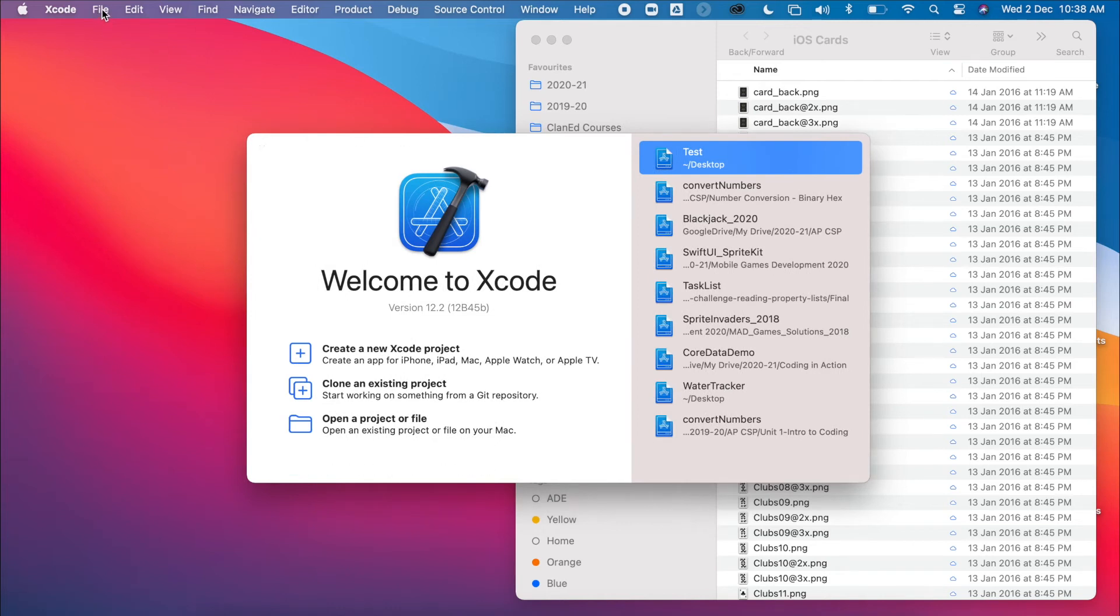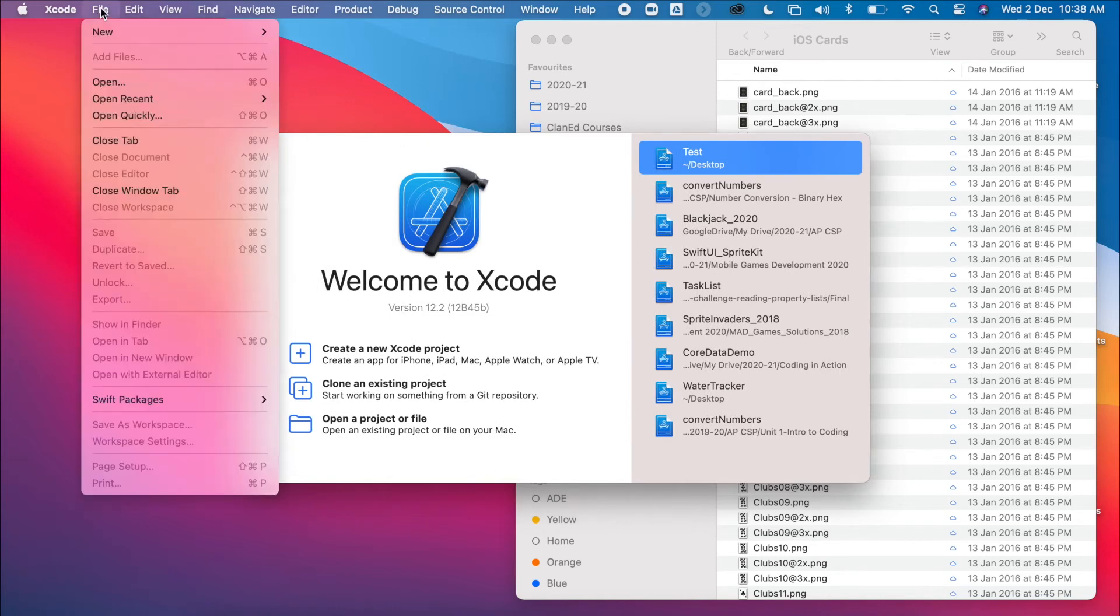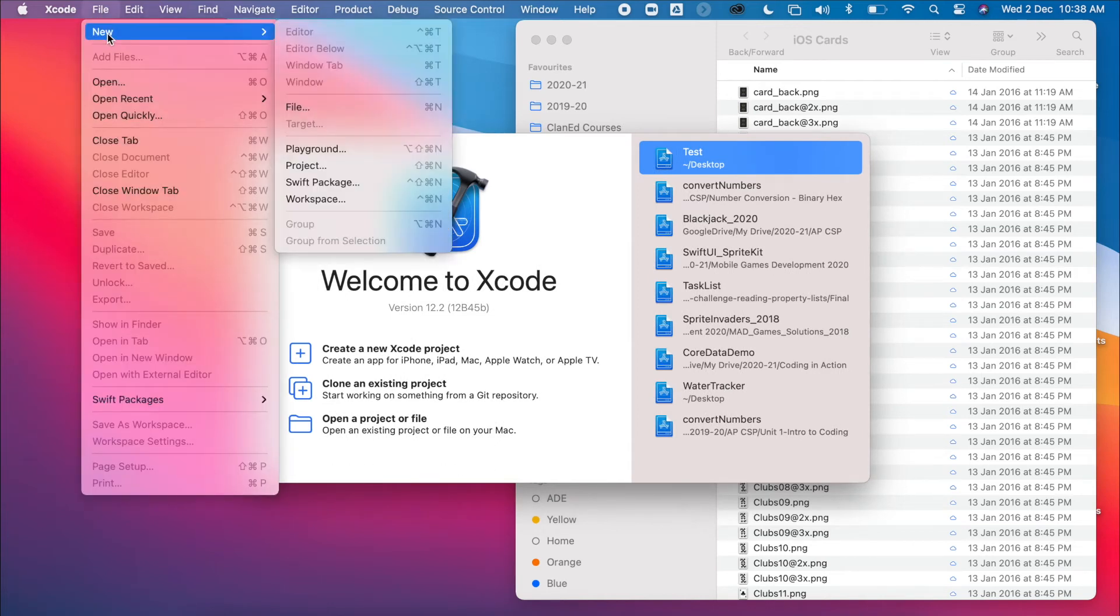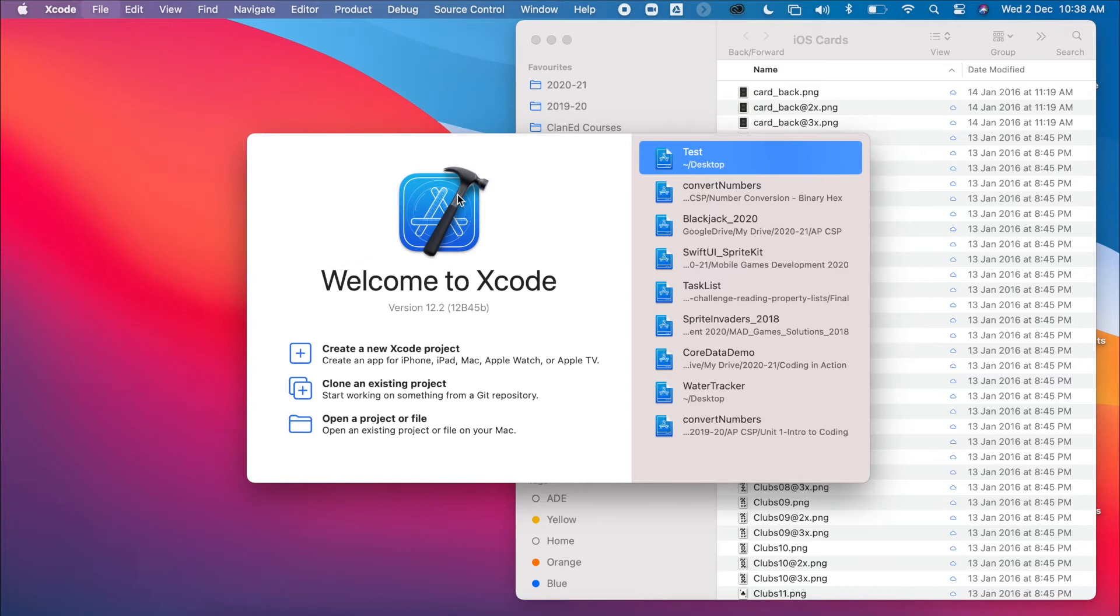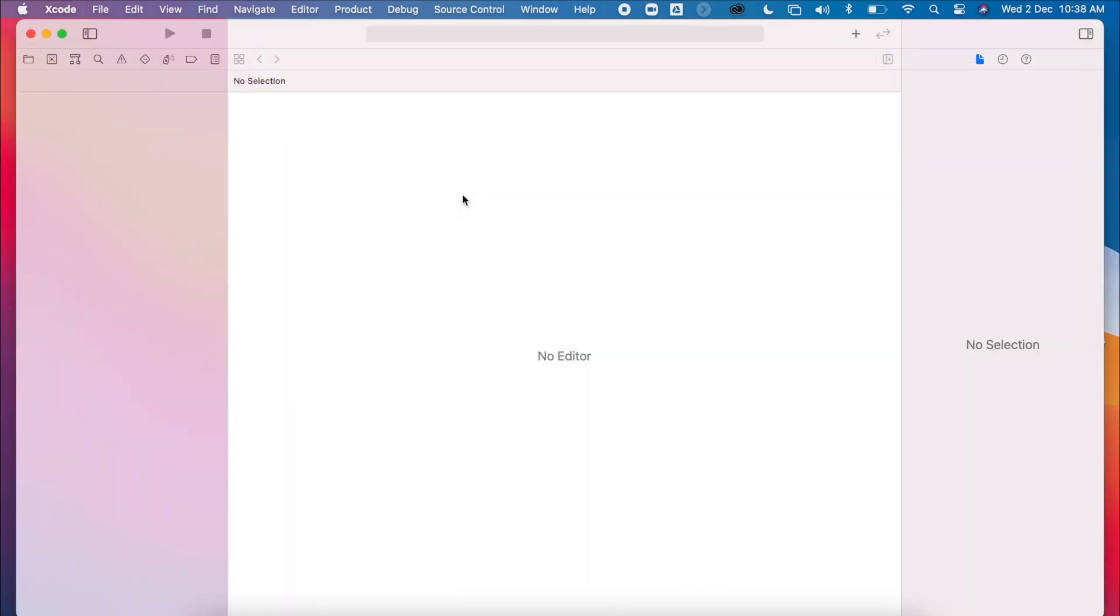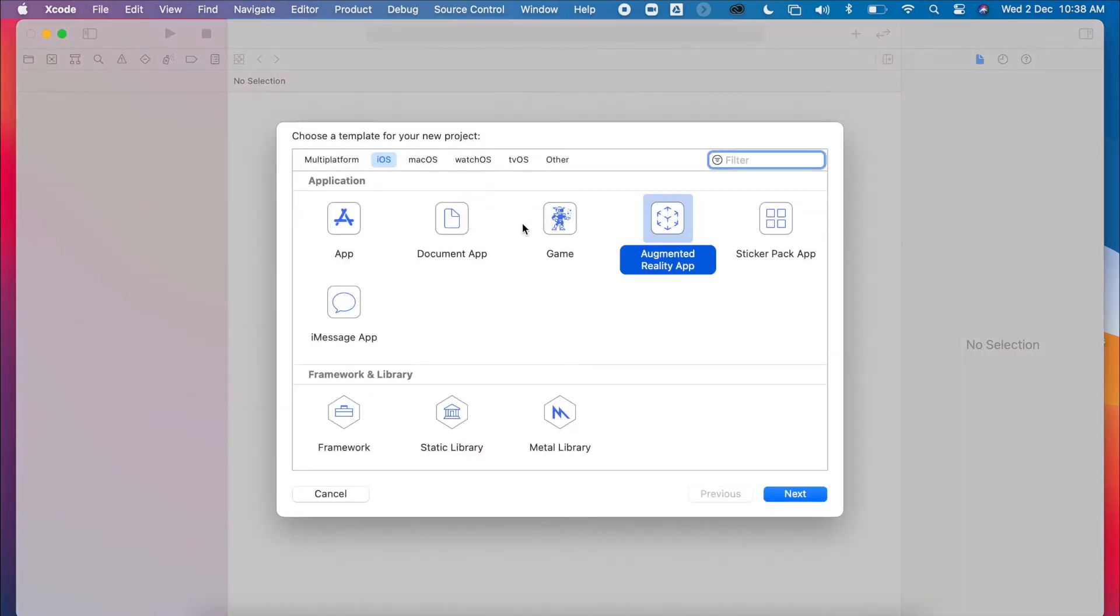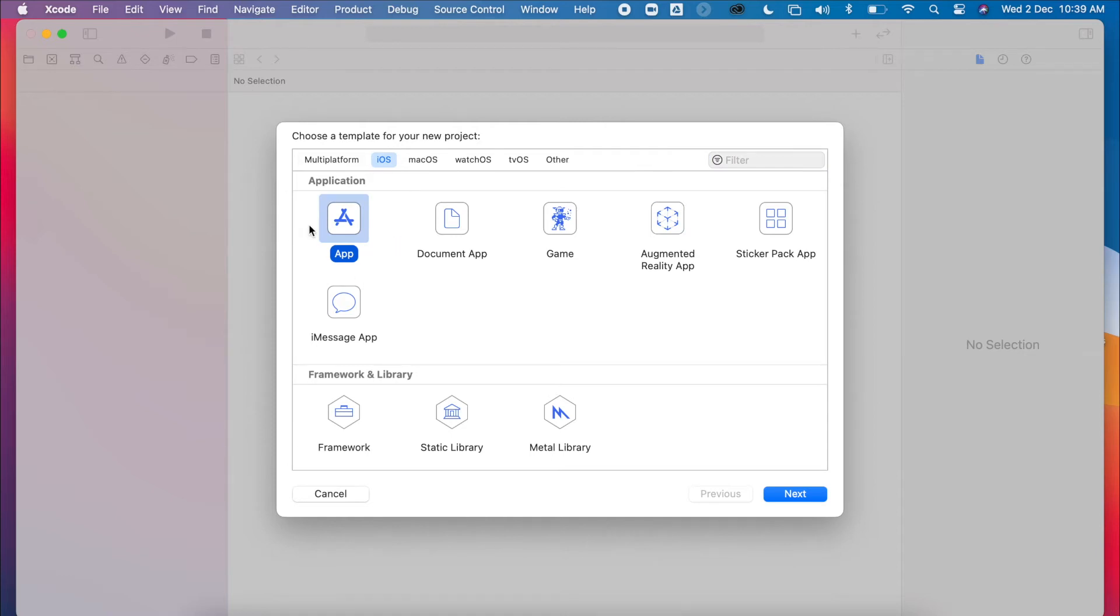So we're going to create a new project: File, New, Project. When it pops up, we're going to select an app. If you're in an older version, it might say single view app. It's just a blank template, so click next.